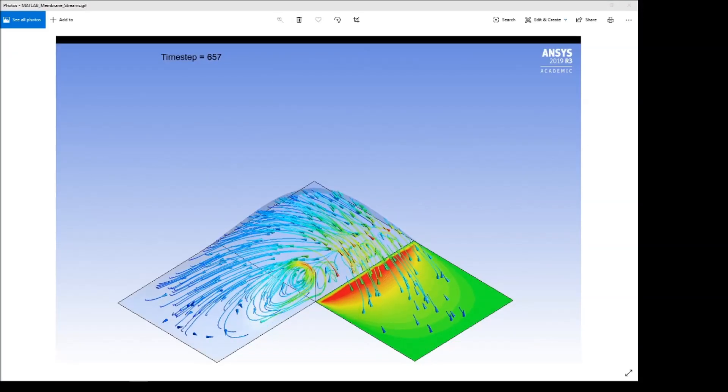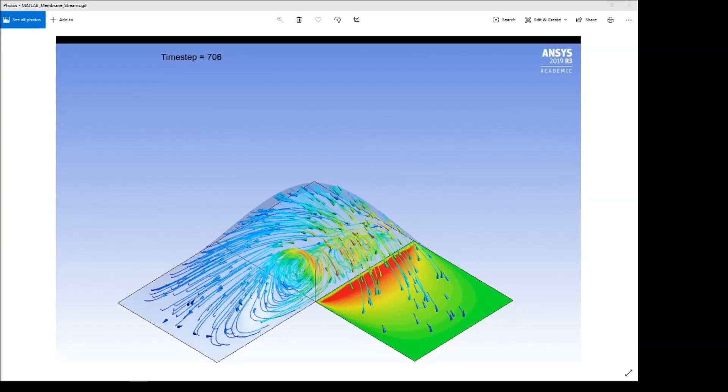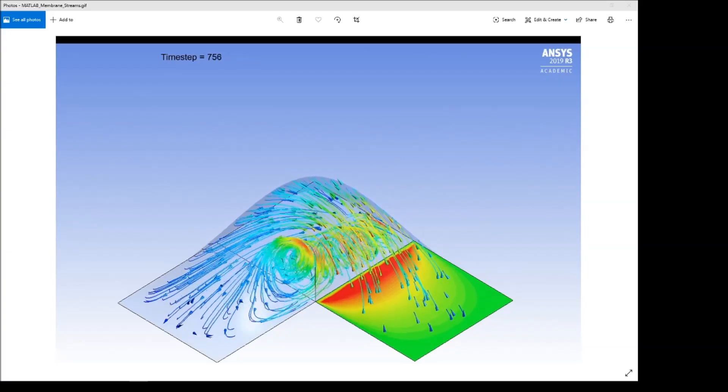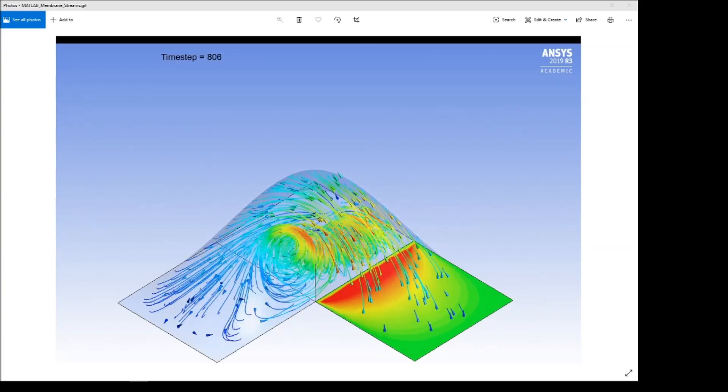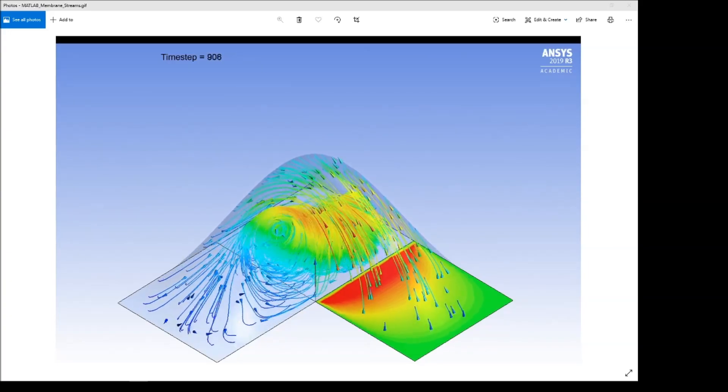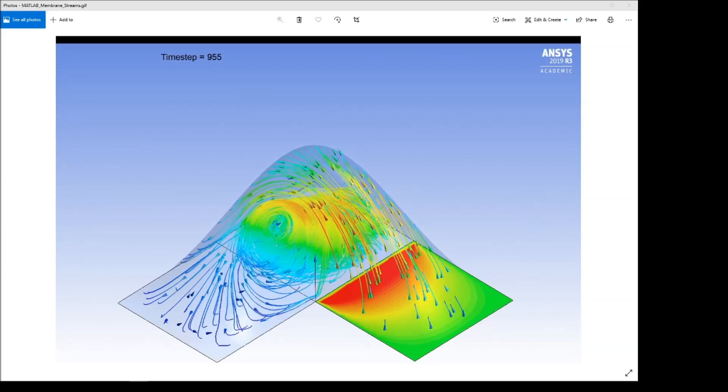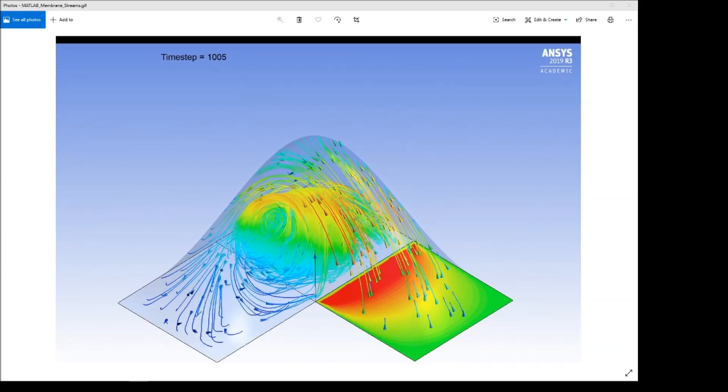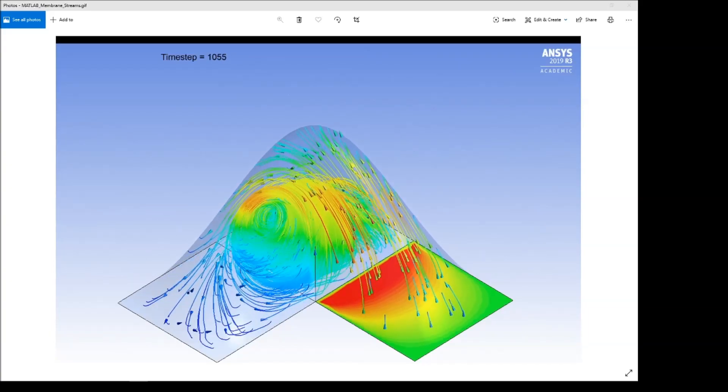Before we get into the demonstration, let's look at some of the solution. This is the solution found by Fluent and examined at CFD post.